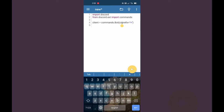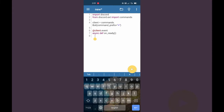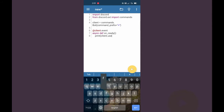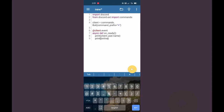Let's create an event. We write '@client.event' and then 'async def on_ready'. Now we have to print something like 'print(client.user.name)' which will show you your bot name, and then 'print("online")'.